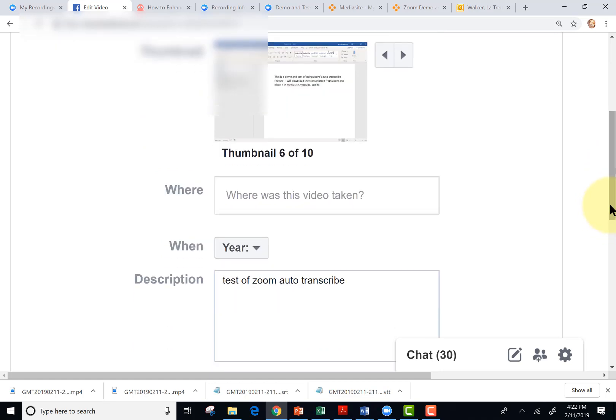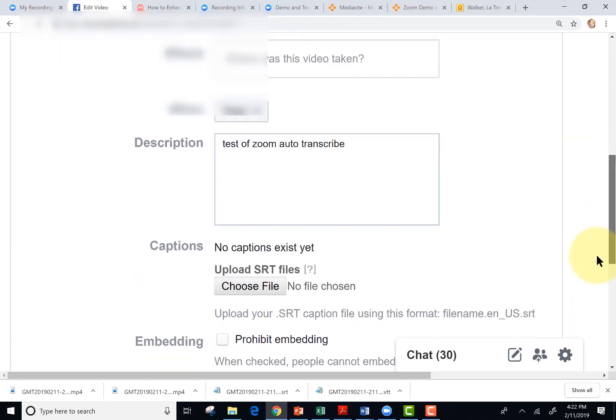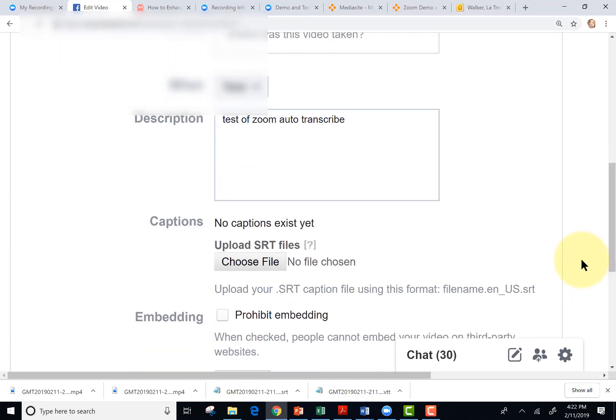Now, I had a problem for some reason. We'll try it again. Okay, it didn't like the file name. It needs to be filename dot en dash us dot SRT. So I'm going to go and change my file name so it matches correctly.